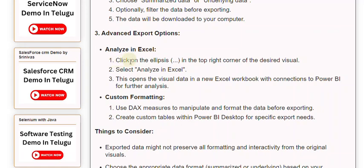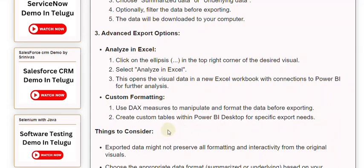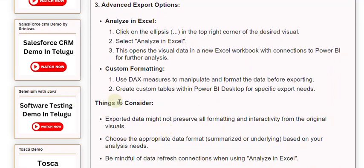4. Custom Formatting: 1. Use DAX measures to manipulate and format the data before exporting. 2. Create custom tables within Power BI Desktop for specific export needs.